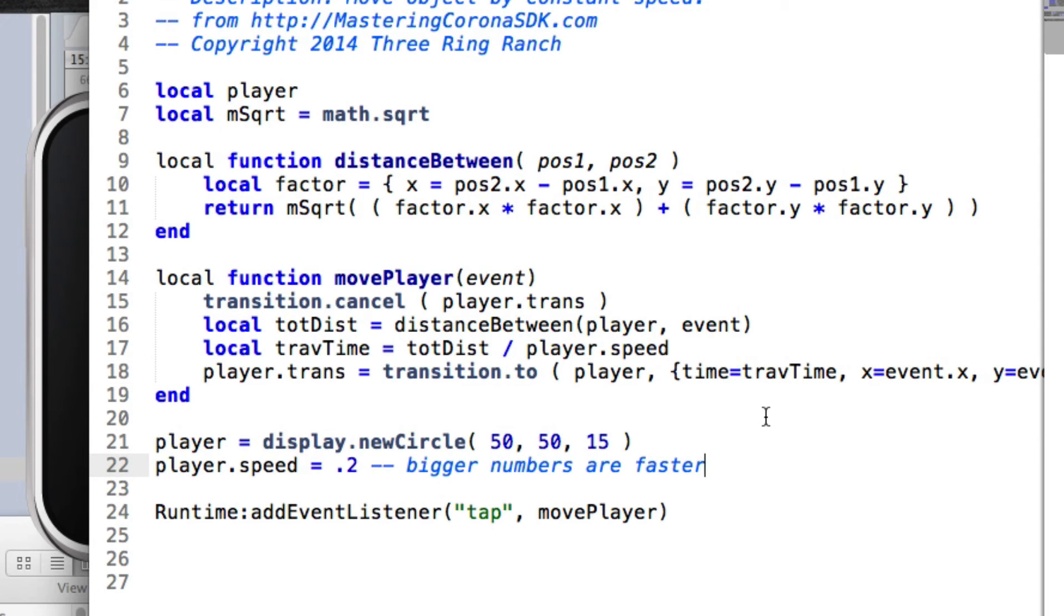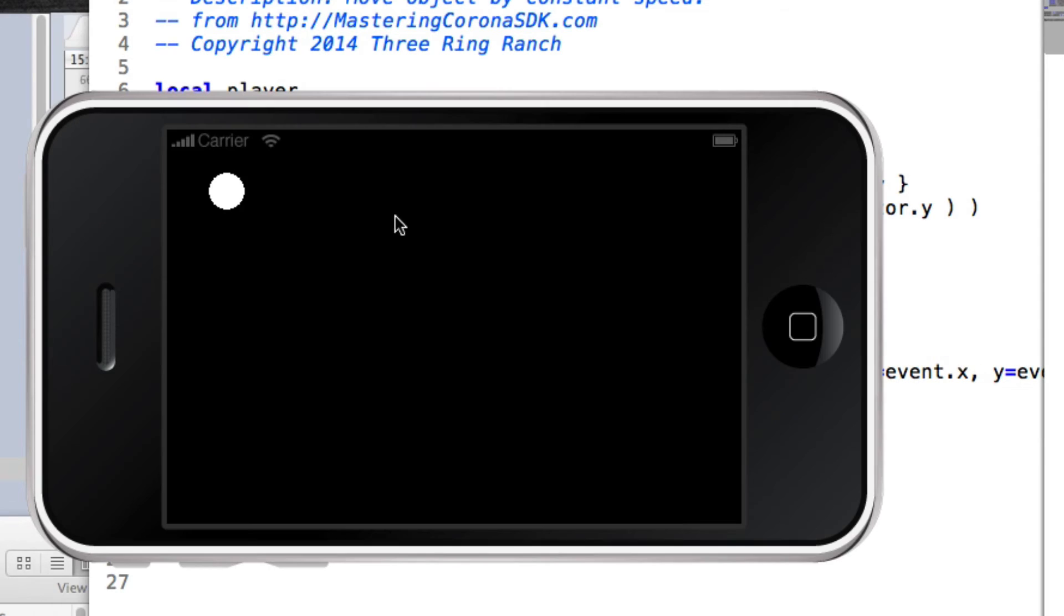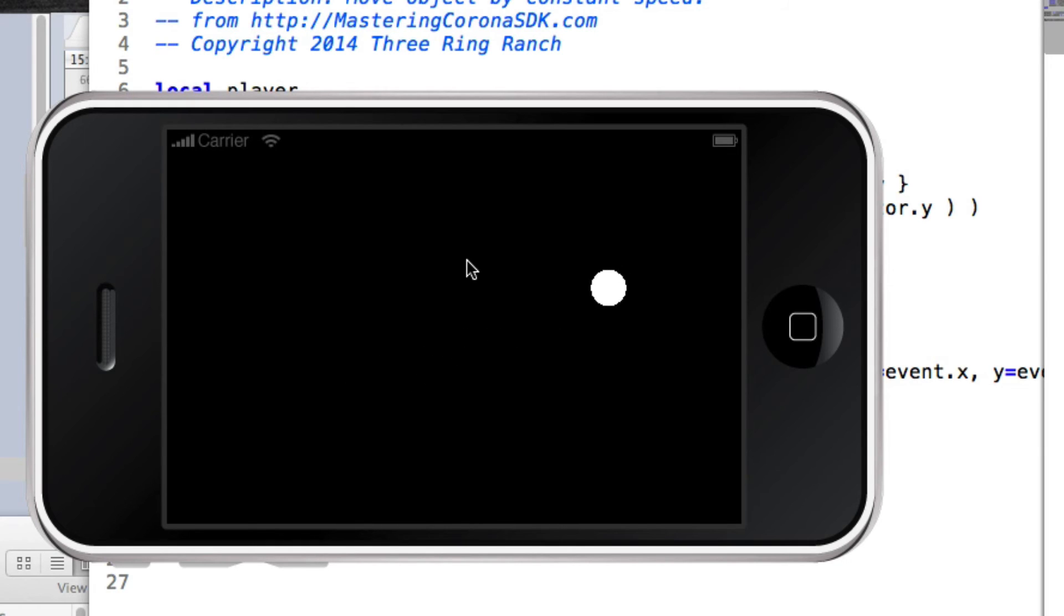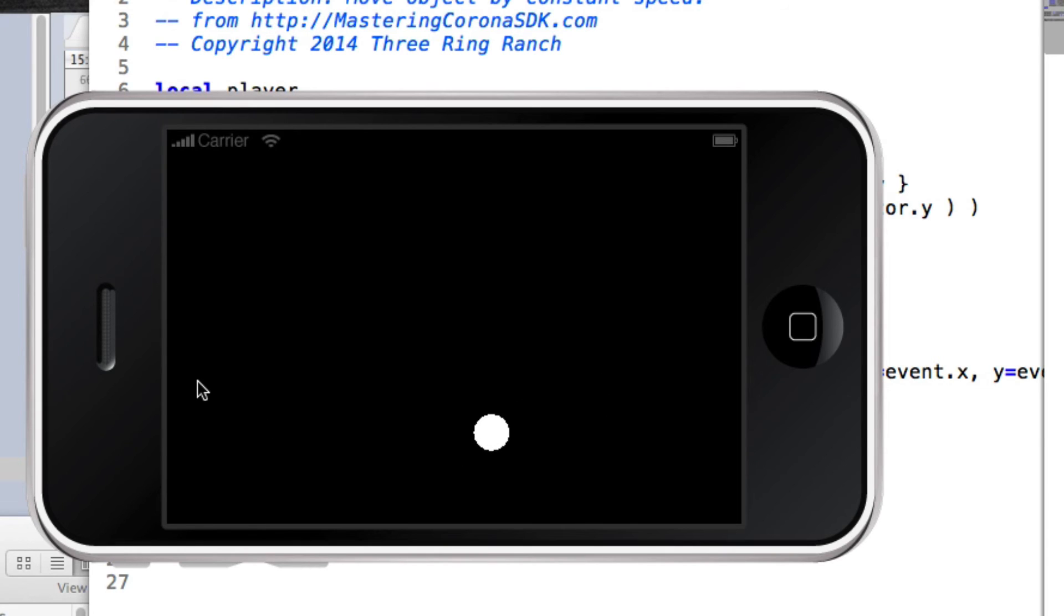we can click over here, and we get the dot moving that speed. Click over here, it moves the same speed. The speed is always the same, no matter whether it's moving a short distance or a long distance.